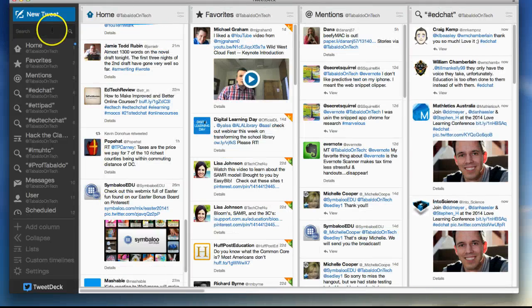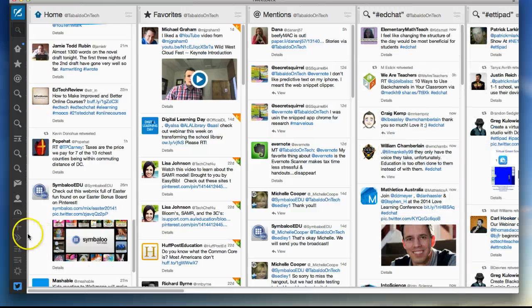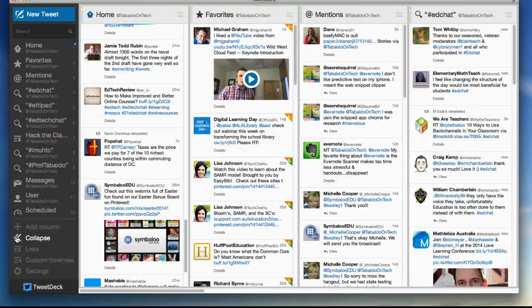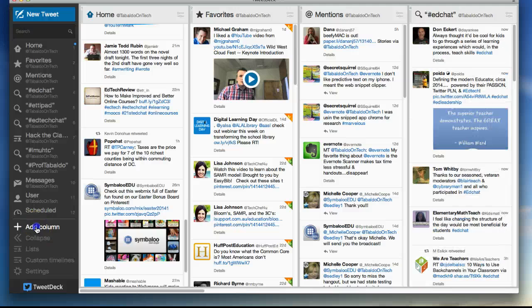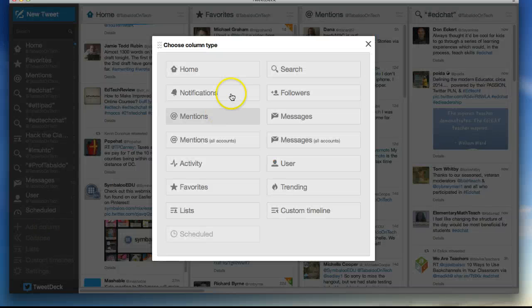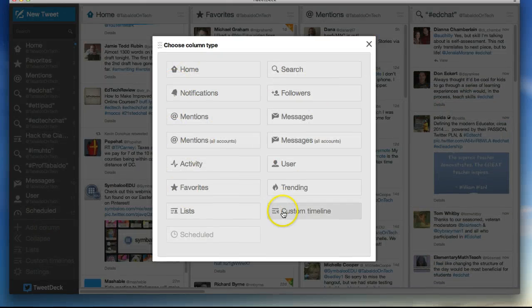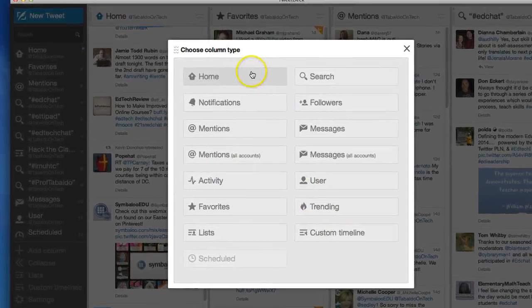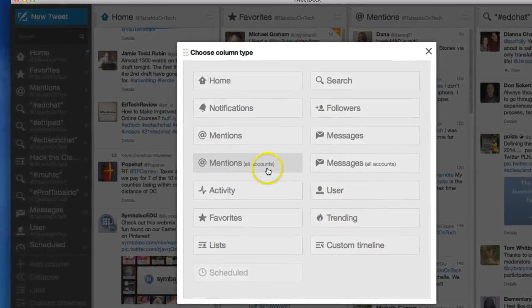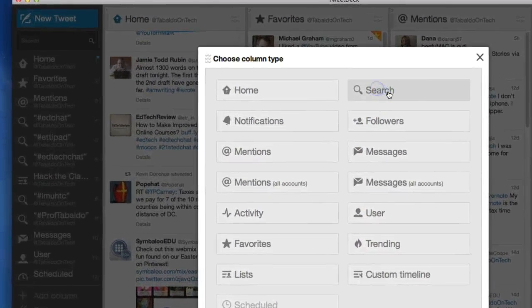Starting on the left here, we can actually collapse this column and expand it so you can get more surface area on your screen. And we just hit Add Column. When we hit Add Column, we have a lot of different opportunities here.